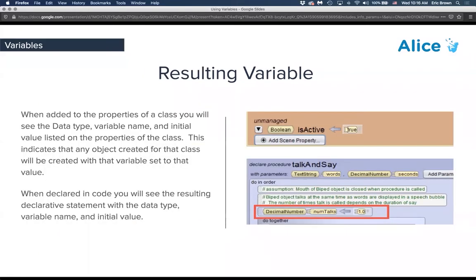Once you've created a scene-level variable, you'll see it written out with the data type in a hexagon, the name of the variable, and the initializing value. For example: boolean — 'isActive' — true; or decimal number — 'numTalks' — initializing value of one.